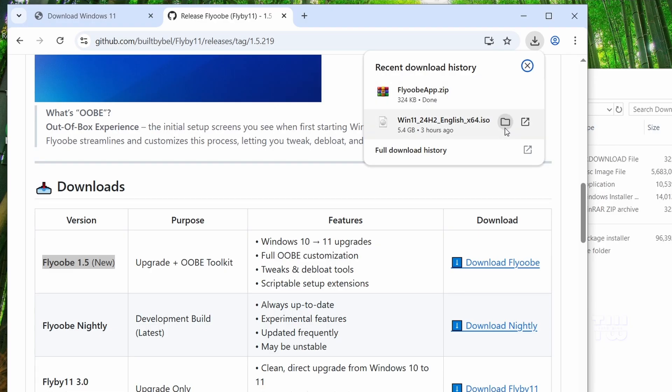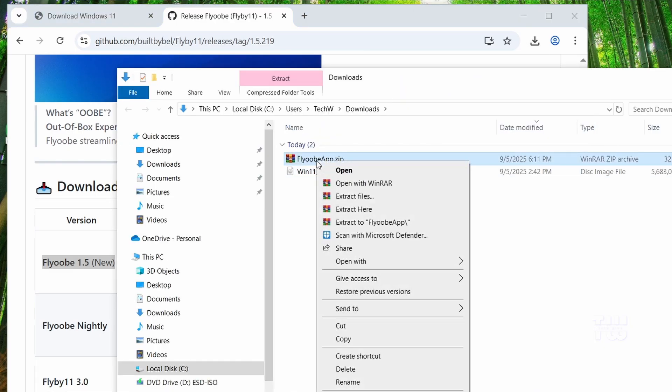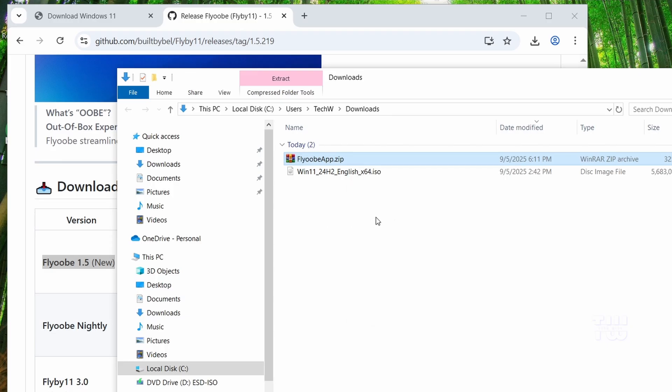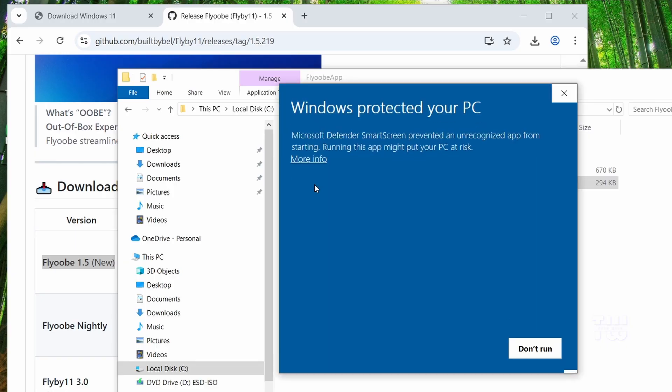Once downloaded, let's go to where you downloaded it. Right-click on the zip file and extract it. Inside, let's double-click on the exe file. Now you might see this window preventing installation because it can't recognize the publisher, but this is a clean open-source app, so just click on more info and click on run anyway.